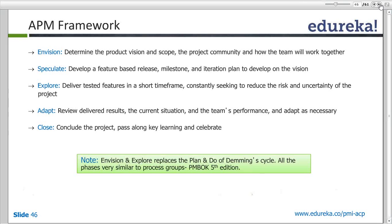So Explore is where actual delivery happens — you are testing the actual delivered product. From a Scrum perspective, the sprint is my Explore phase.